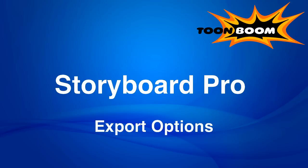Basically, Storyboard Pro is not just about drawing and doing animatics, it's about the whole pipeline and how you can use what you do in Storyboard Pro in the next stage in the pipeline.